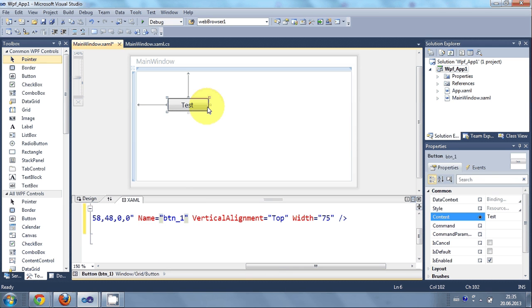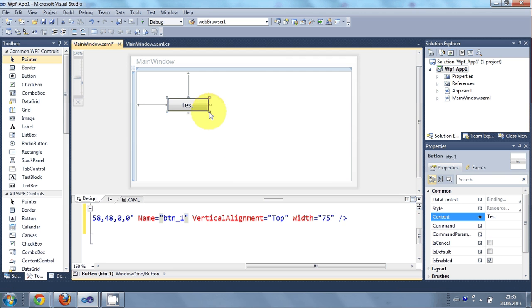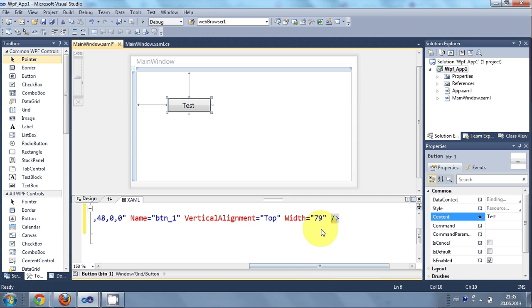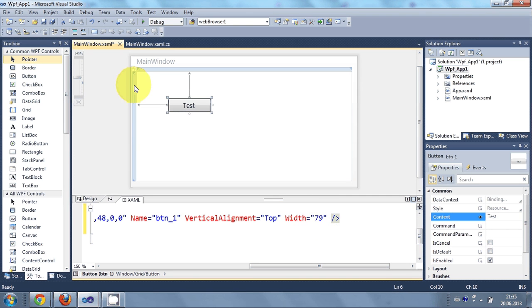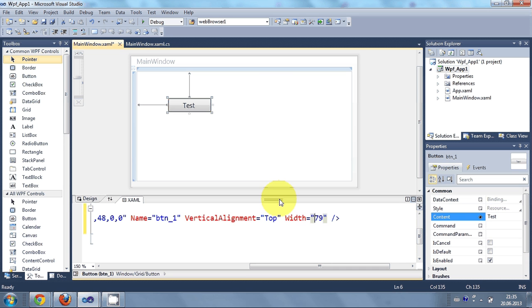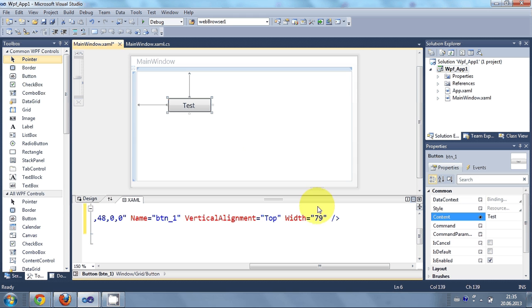And see here when I change the width. The width also width and height also changes here. So whatever you change here it will be affected here. And whatever change you make here it will be affected here. So both are changed if you make changes in one file or one perspective.